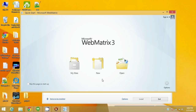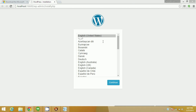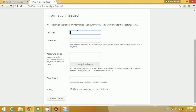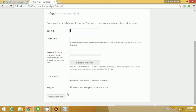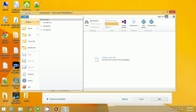If you want to create a new site you can click on New. If you want to build a new site using your custom code, you can click on File > New.